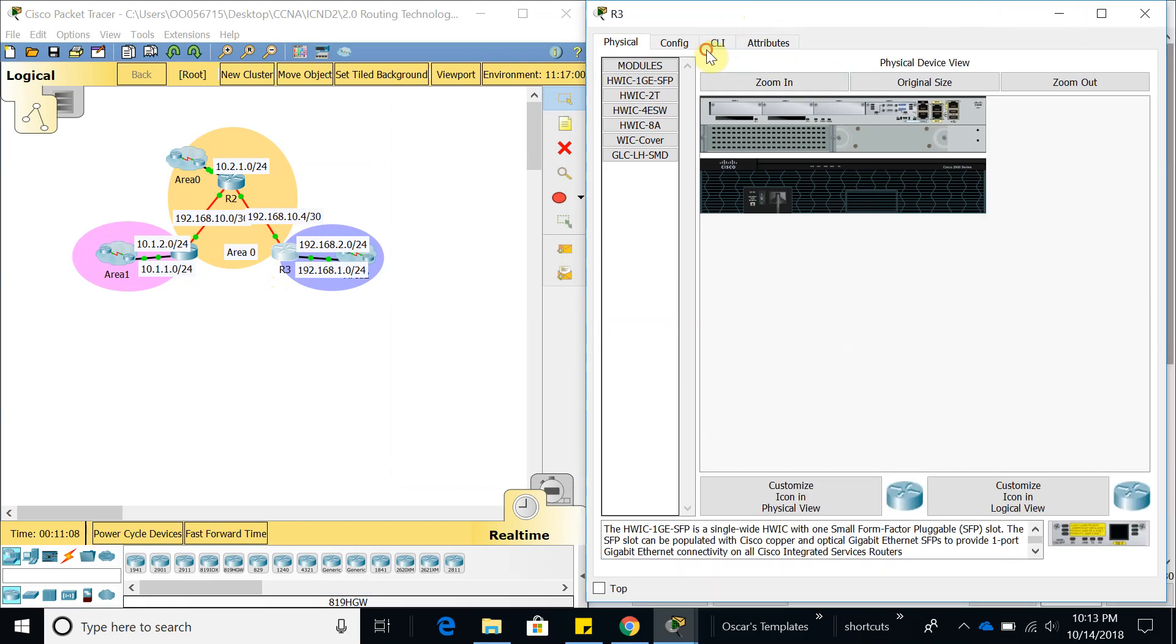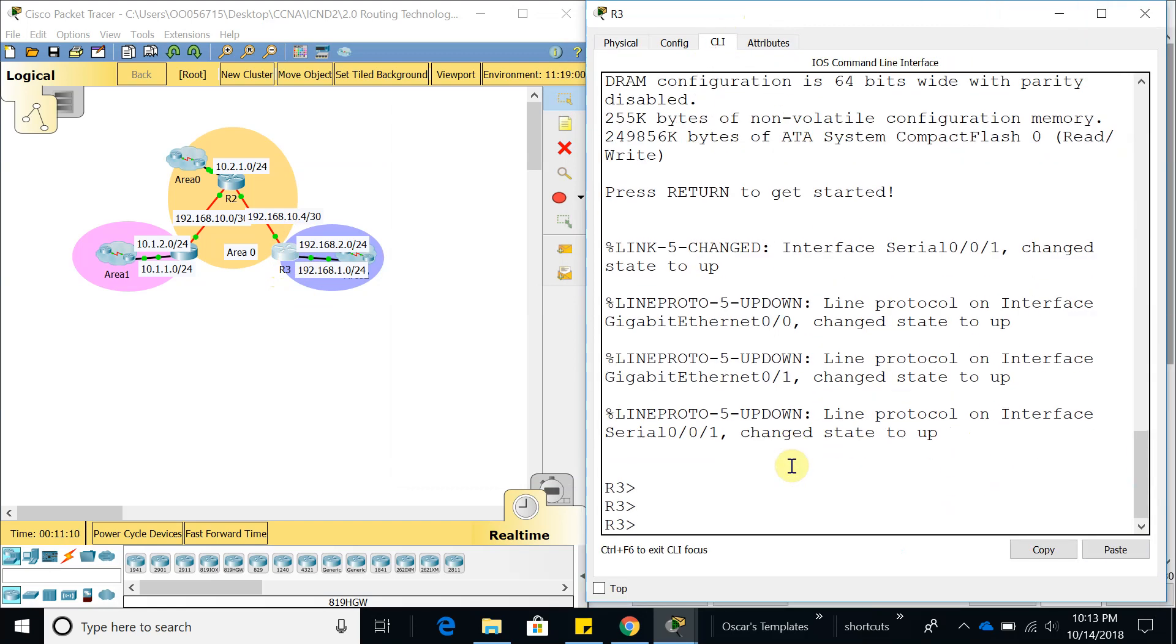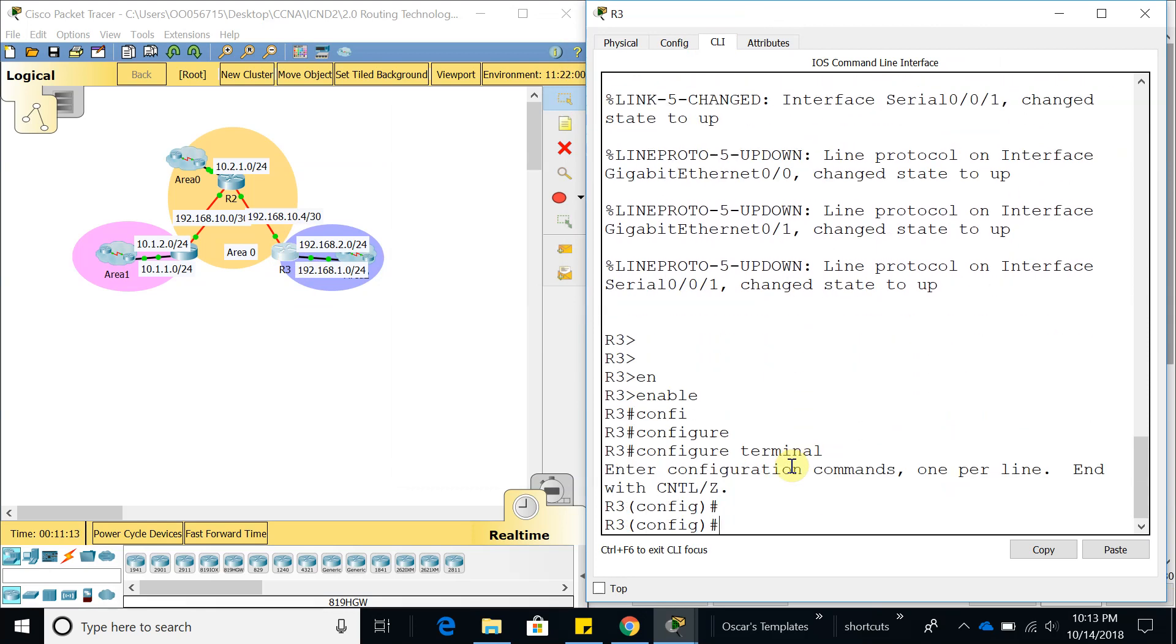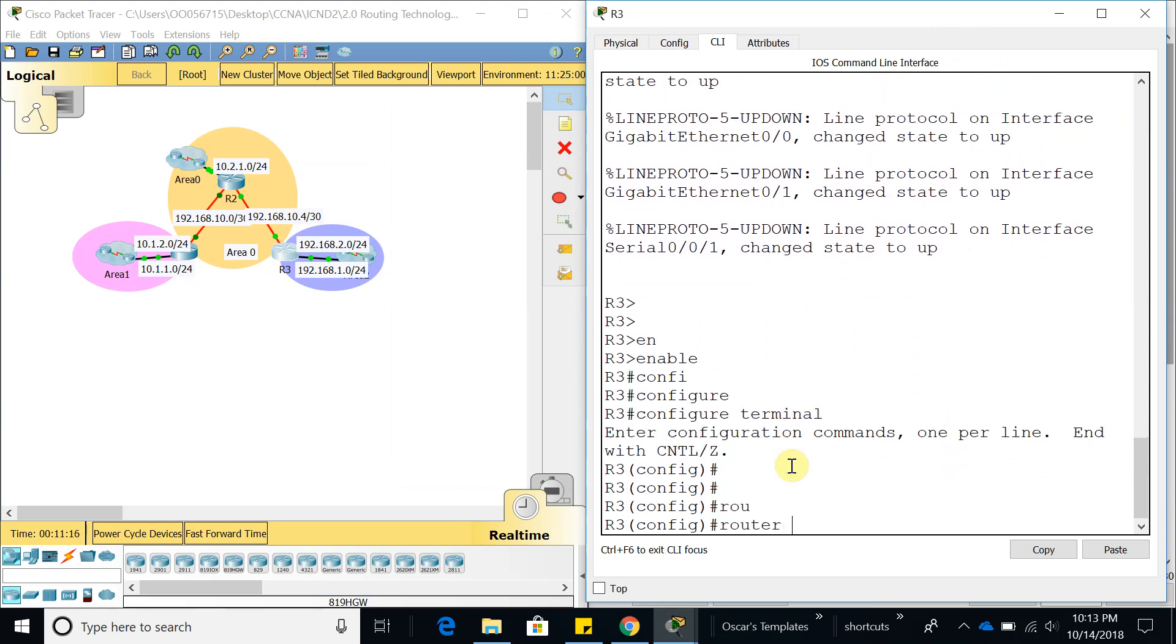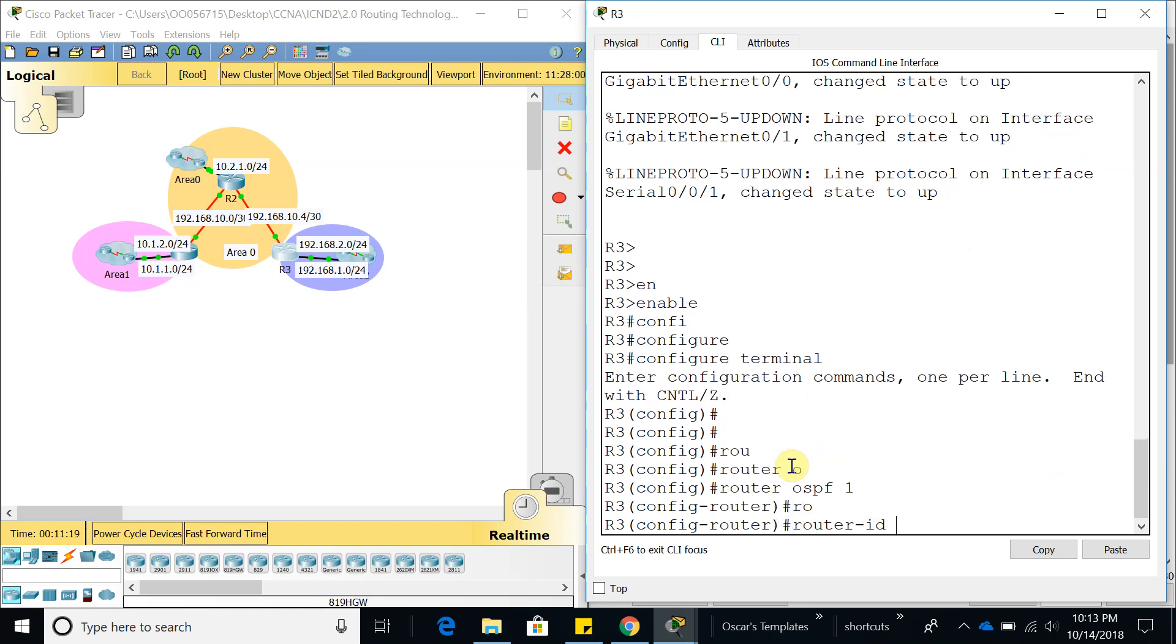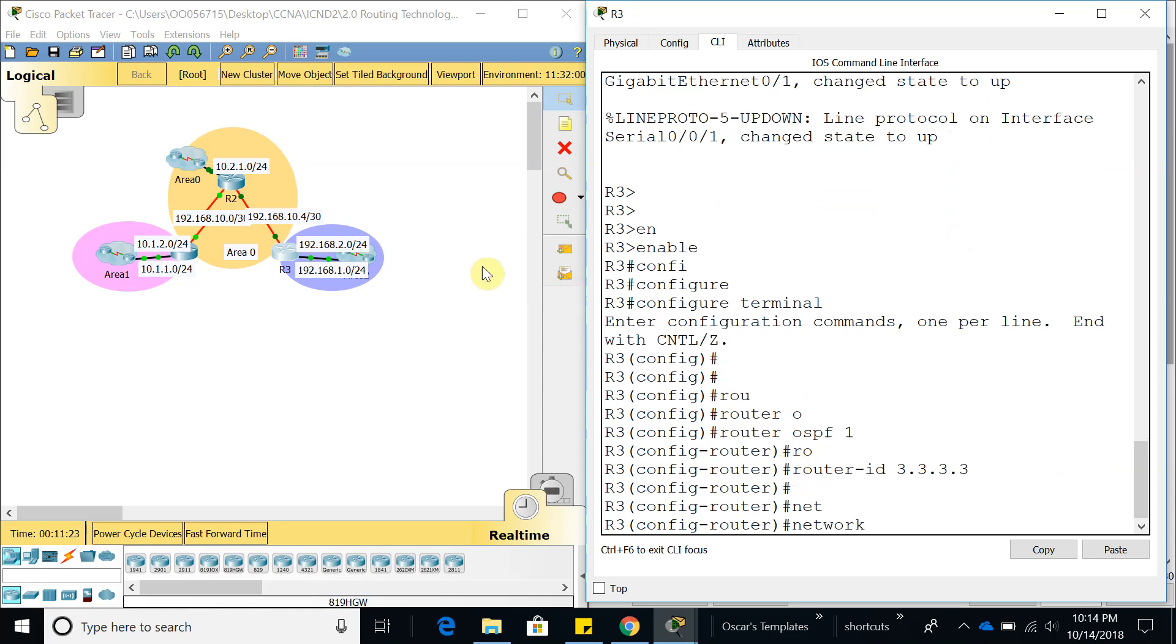Enable, config terminal, router OSPF process ID 01, router ID 3.3.3.3. The first networks I'm going to add are these two networks.